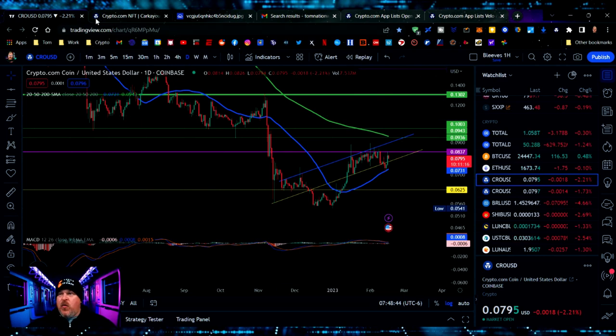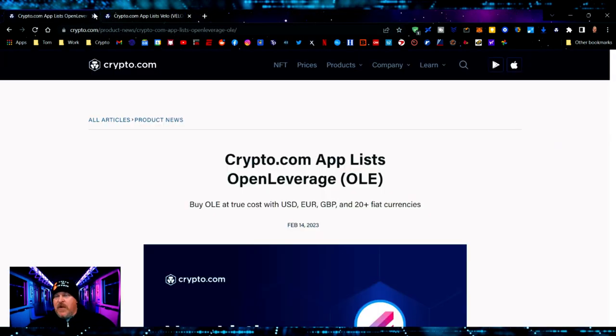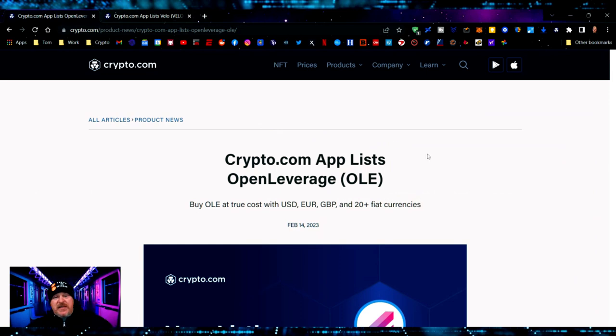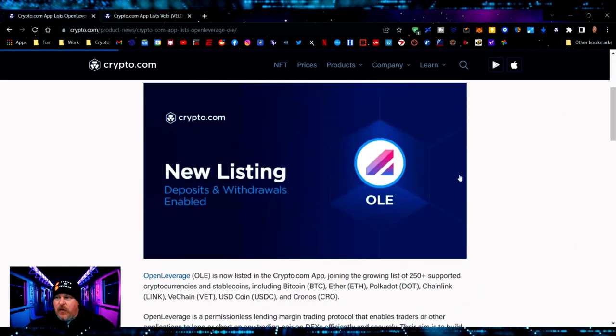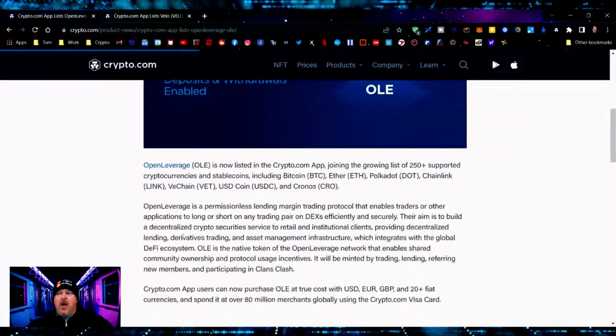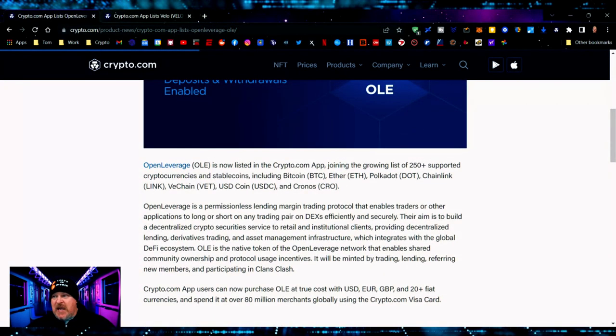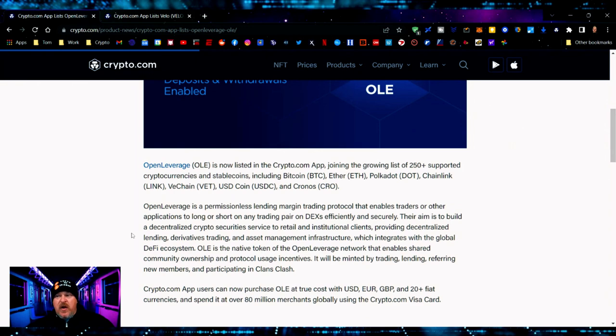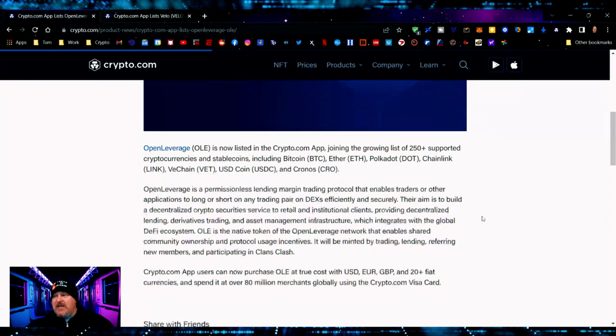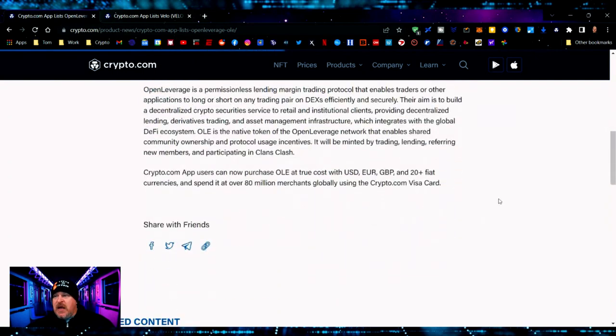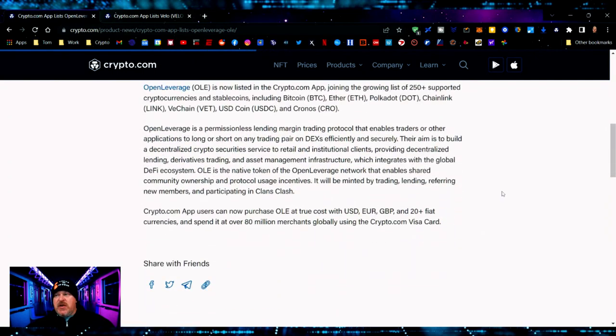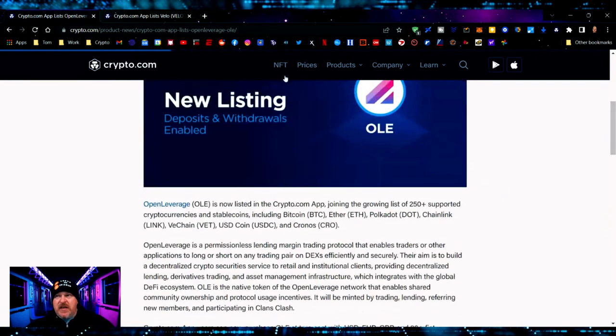Let's move on here and let's talk about a couple of listings. We now have Crypto.com app lists the Open Leverage protocol. Open Leverage is a permissionless lending margin trading protocol that enables traders or other applications to long or short on any trading pair on DEXes efficiently and securely. Definitely go check them out, go to their website if you are interested.